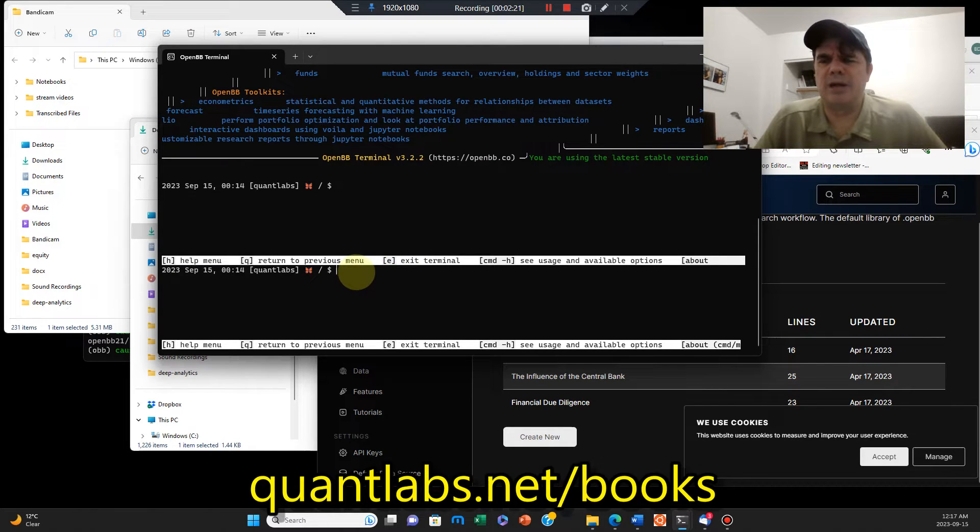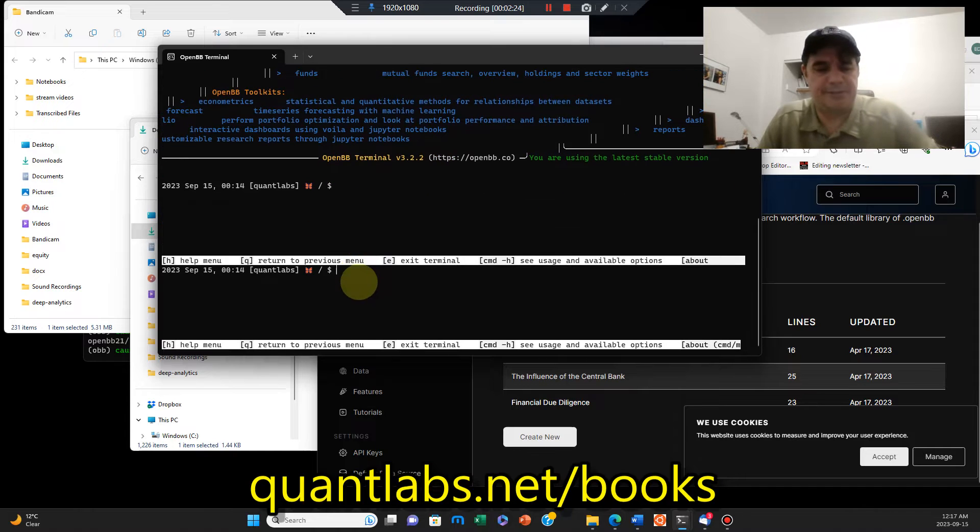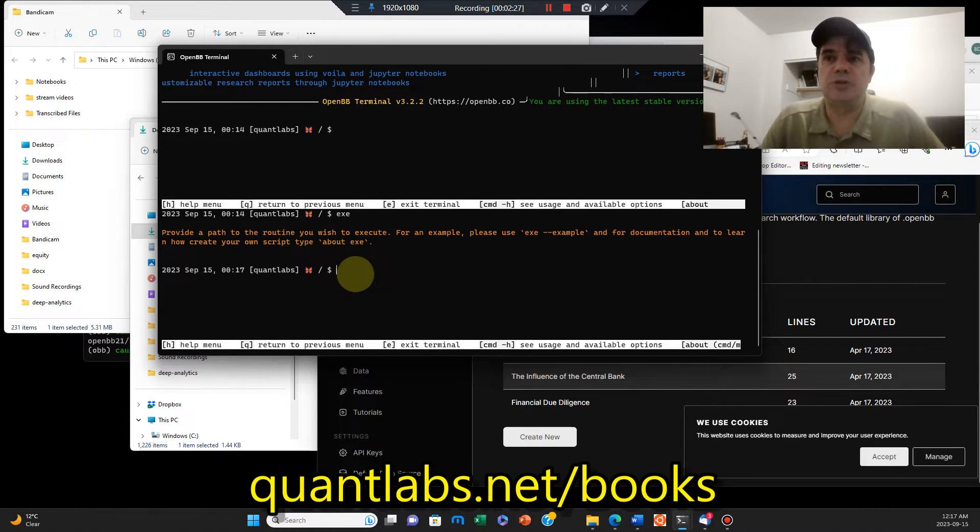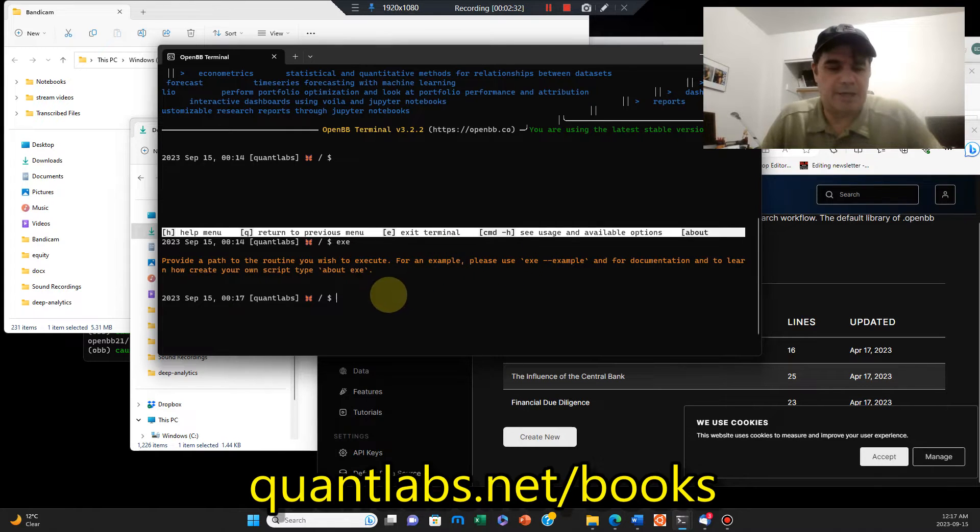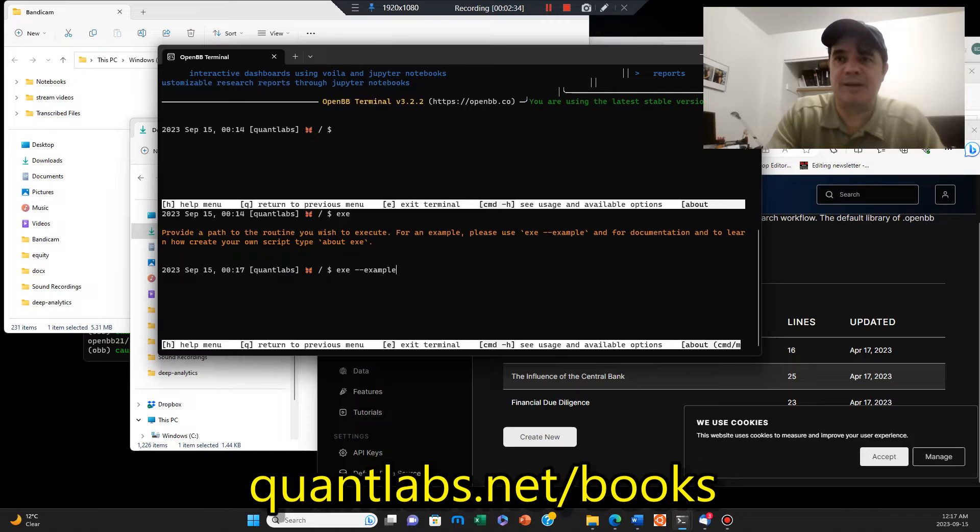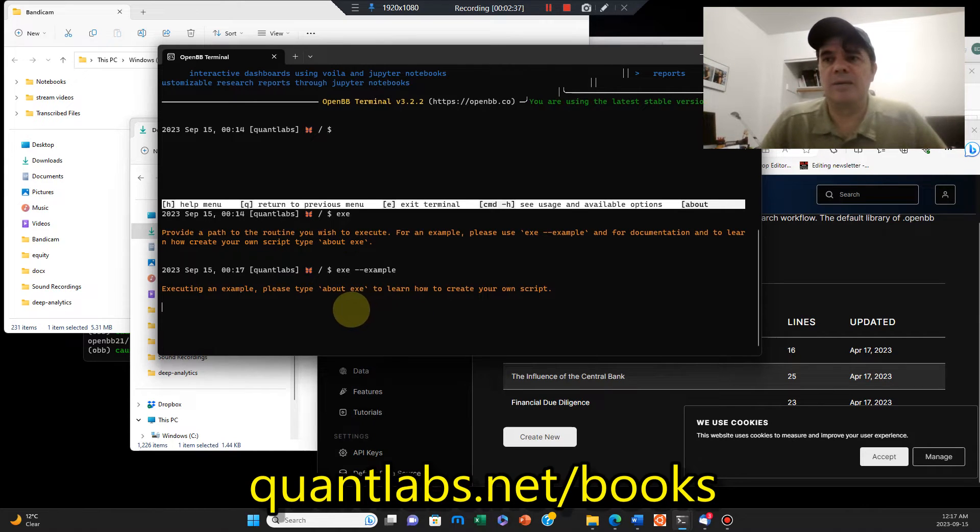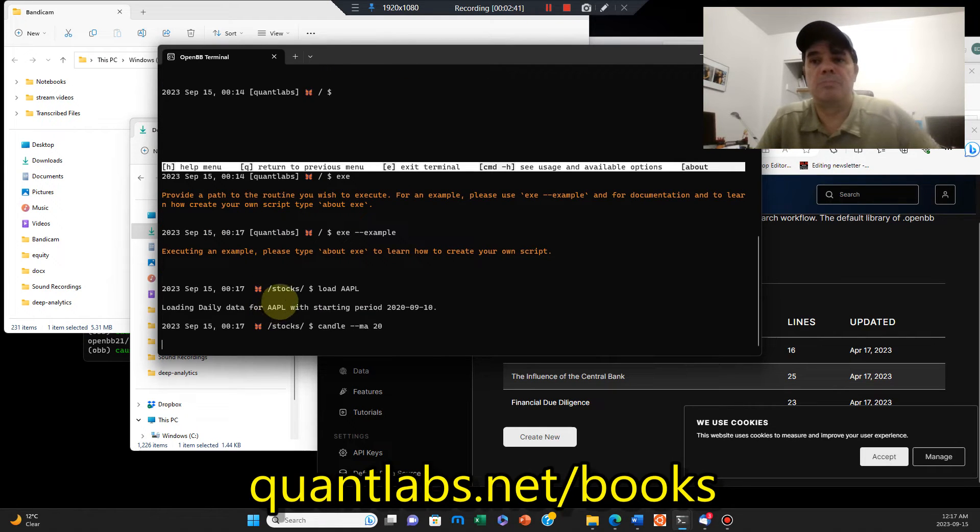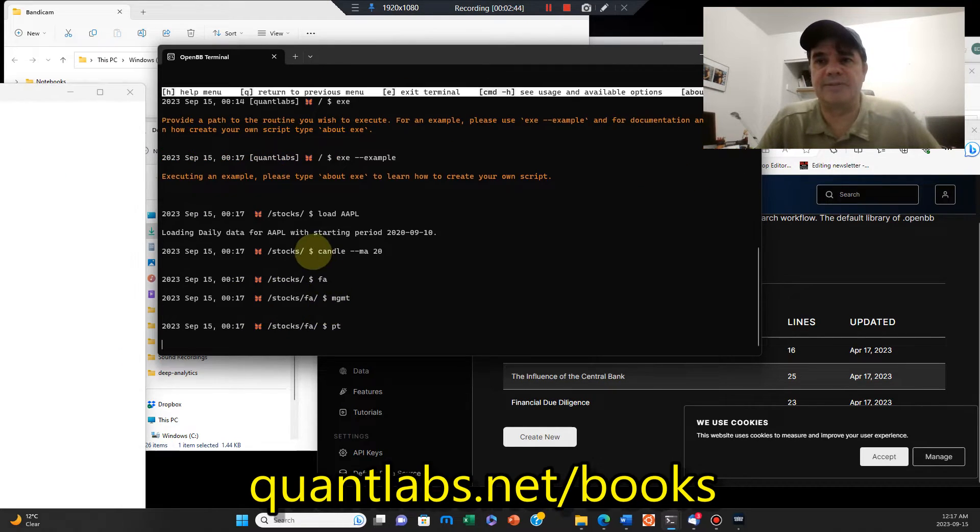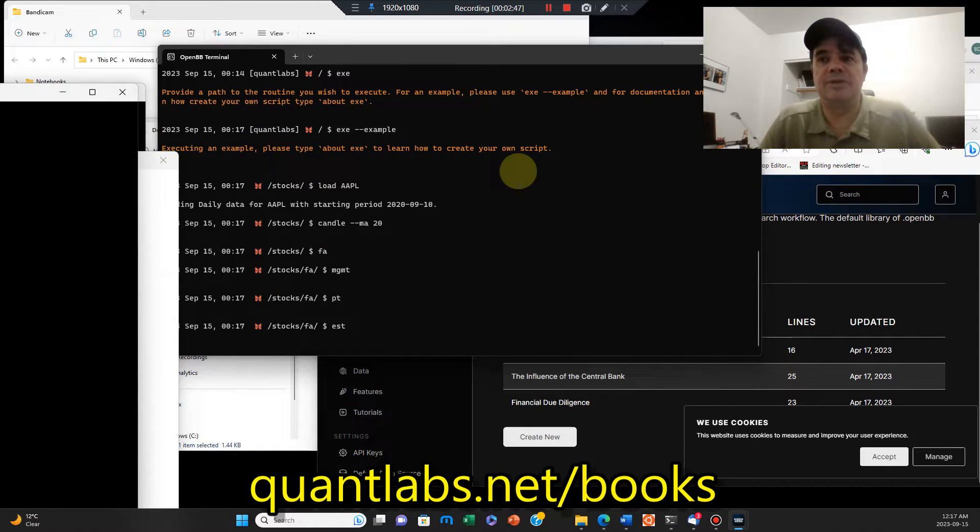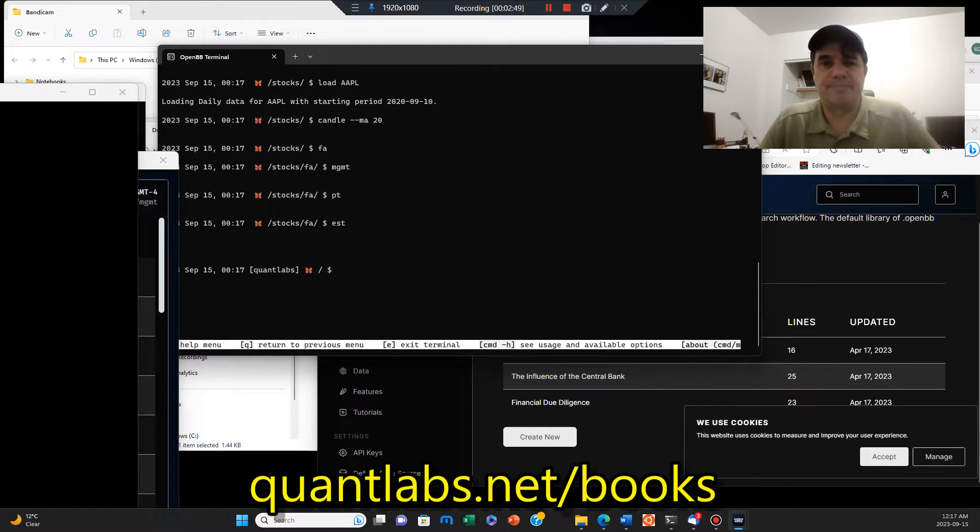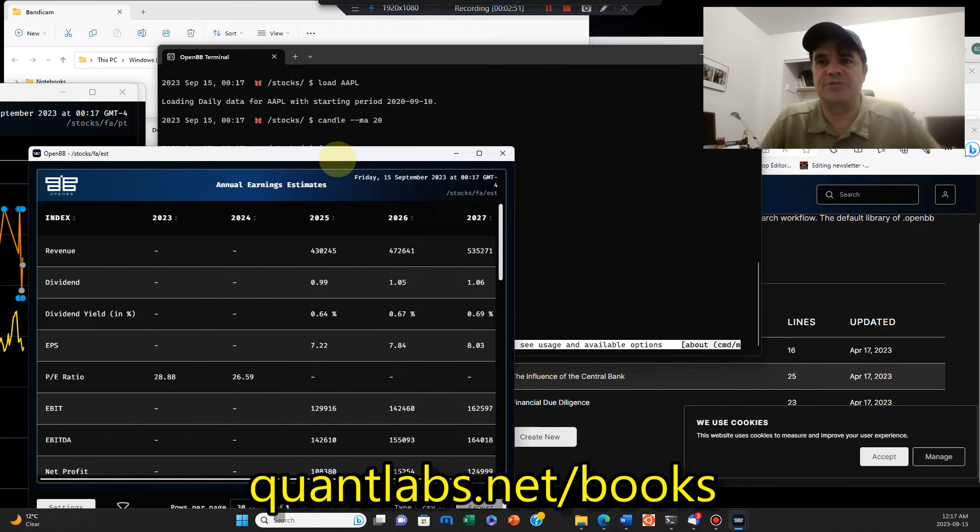So what you can do is you can download it. This will explain what it does related to influences of the central bank. But you download it, and what will happen is it will basically download to your Windows folder by default, influence of the central bank's OpenBB.